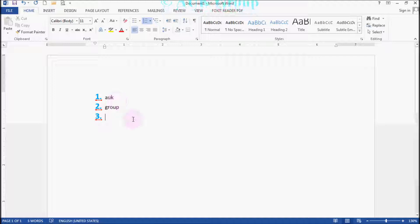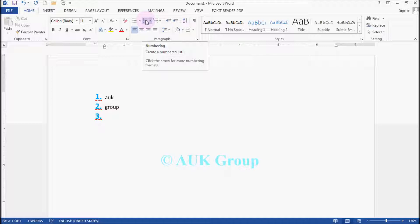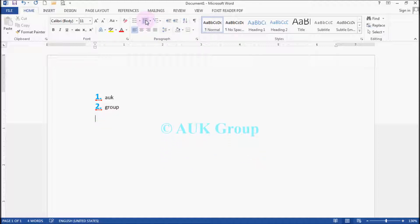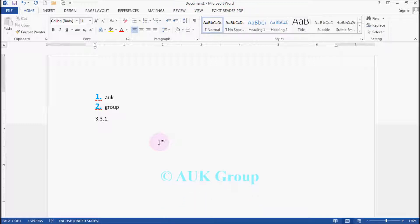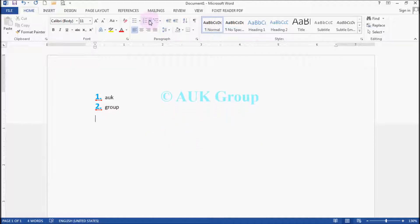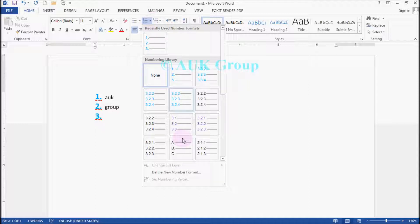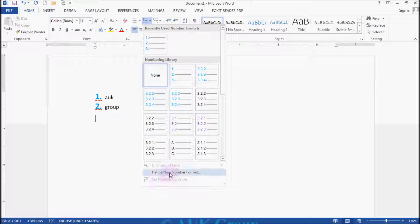I will click on the number button. As you can see, you can name the number button. Please write the number button. You will be able to write the number button and create a number button.